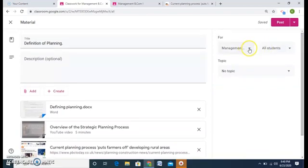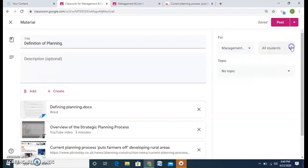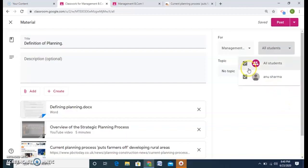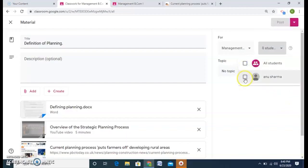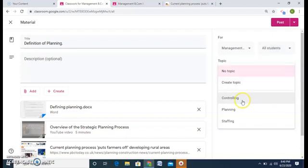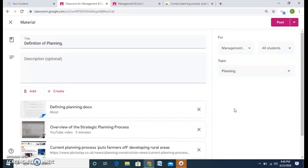Now over here on the right hand side, I have the classes. So I have to give it to the management by default and either all students or will only select a student. When I add all the students, I can even select certain students. I don't want all students so I can select individually. And the topic, this is the main part. We have created three topics and this is the material for planning topic.